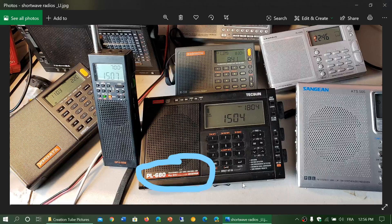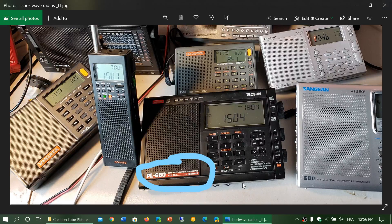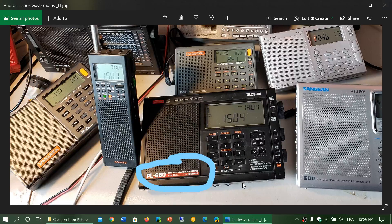A receiver can of course not have PLL, in which case it's a purely analog receiver. These are less precise in frequency tuning and are actually more prone to having some drift compared to PLL synthesized receivers.